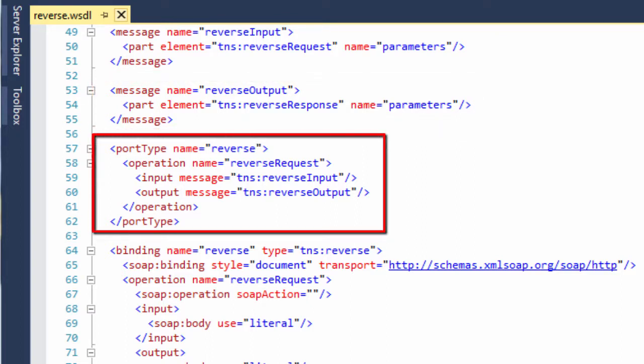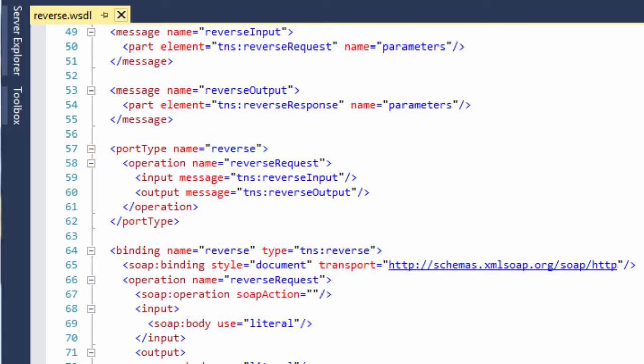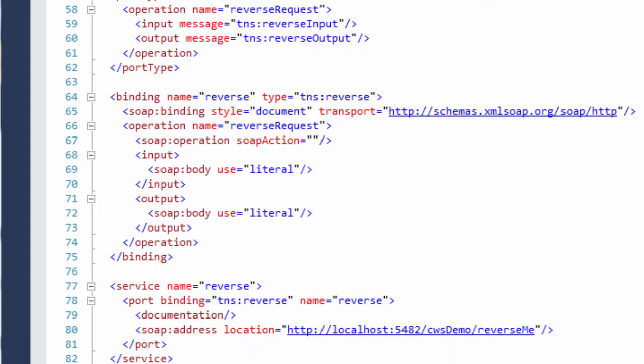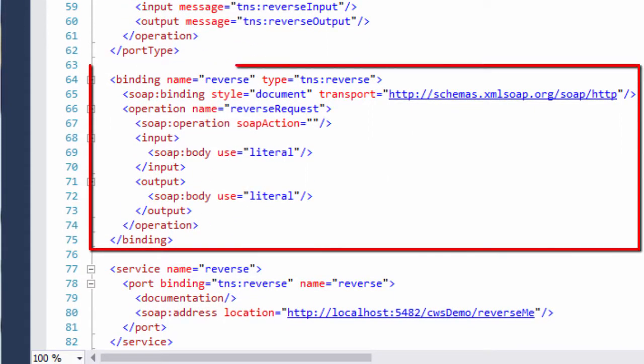The port type element combines the two message elements into a single request and response operation, named reverse request. The information in the binding section defines the structure for the mappings generated in the WS bind file for the reverse request operation.